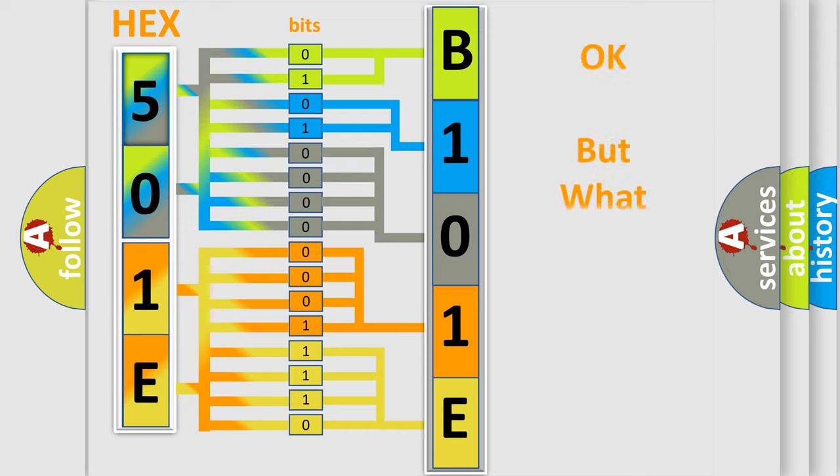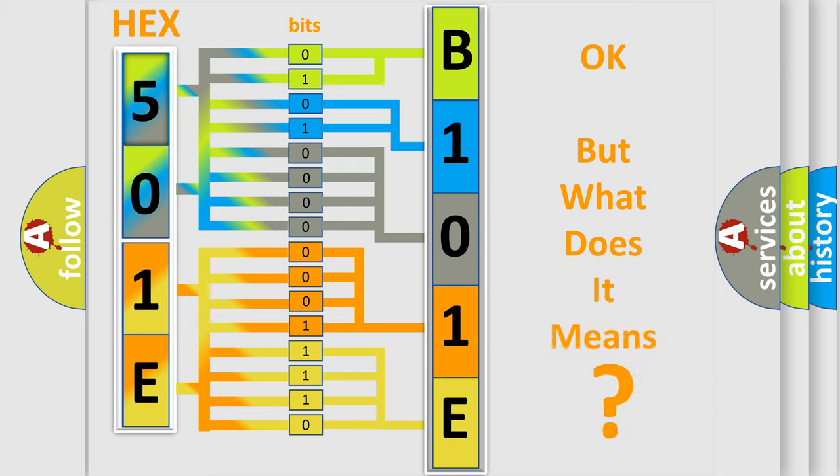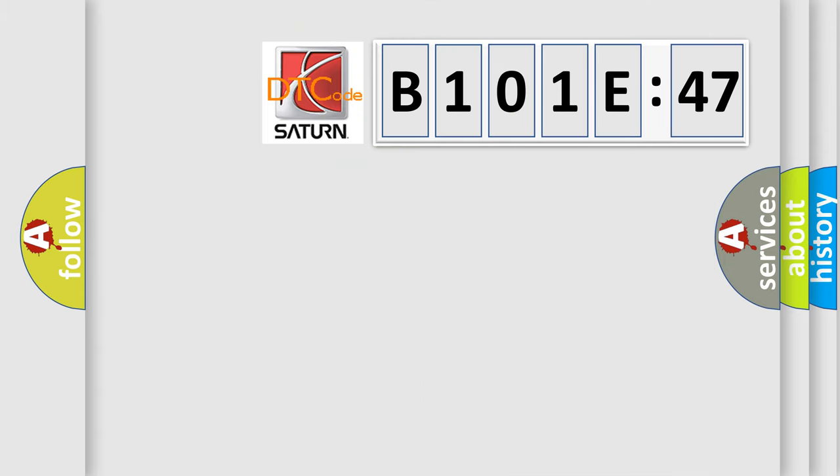The number itself does not make sense to us if we cannot assign information about what it actually expresses. So, what does the Diagnostic Trouble Code B101E47 interpret specifically for Saturn car manufacturers?